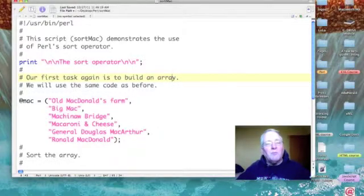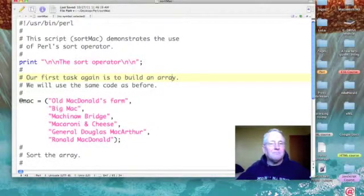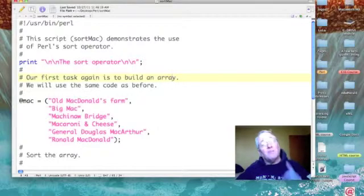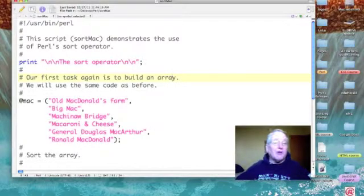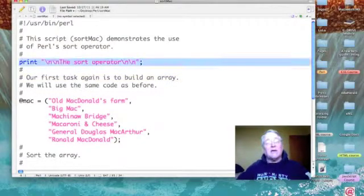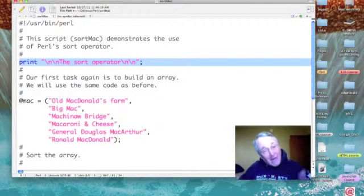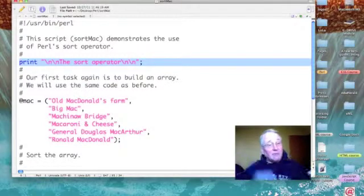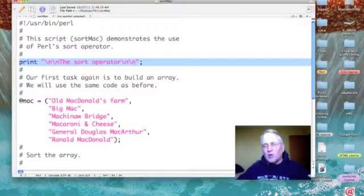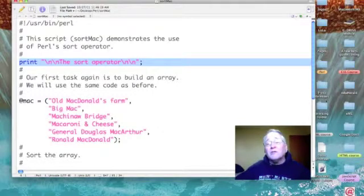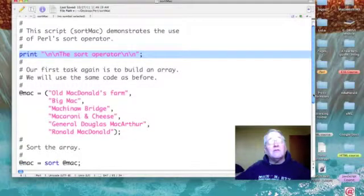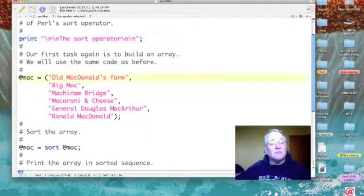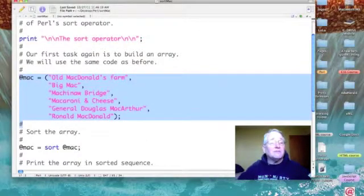Here's my script. I called it sort Mac and I'm using it to demonstrate the use of Perl's sort operator. The first thing that I do is print out a title of my program, the sort operator. Now I need an array to sort, so I have borrowed the same array that we've used in the last few episodes. Here it is.